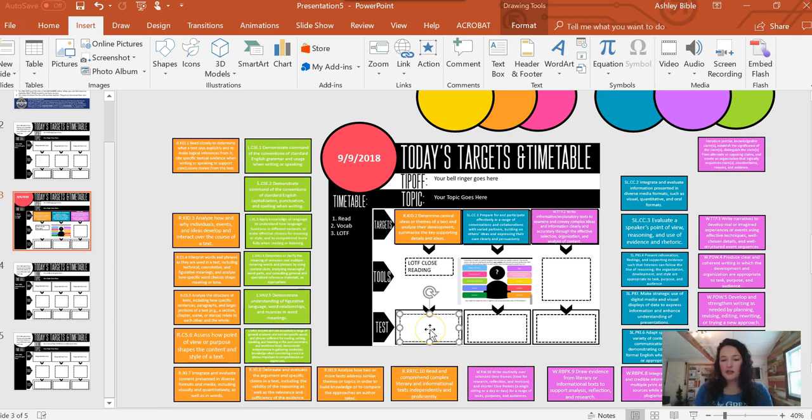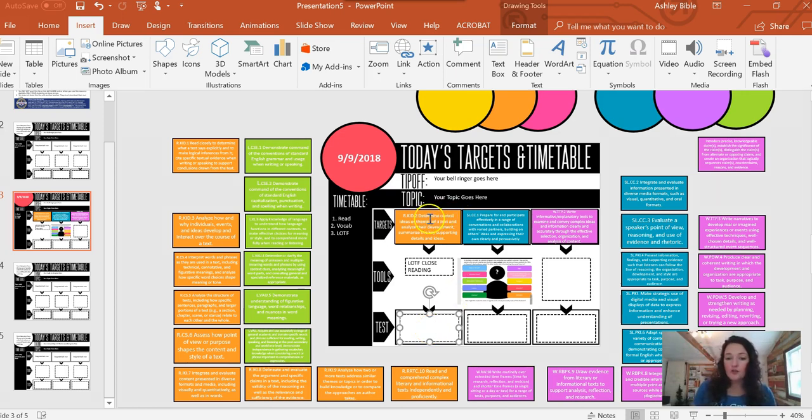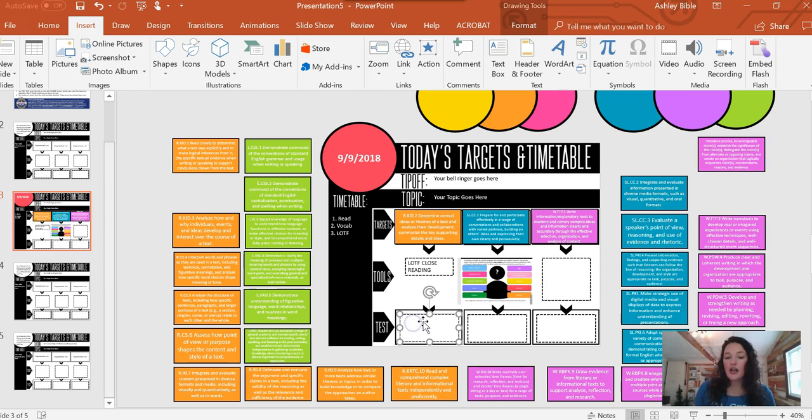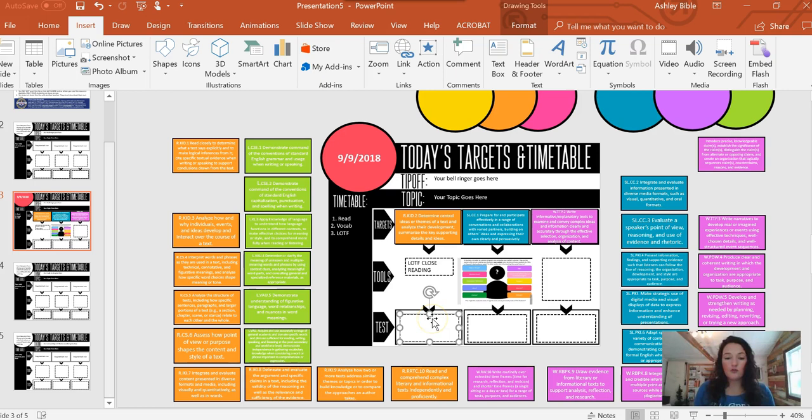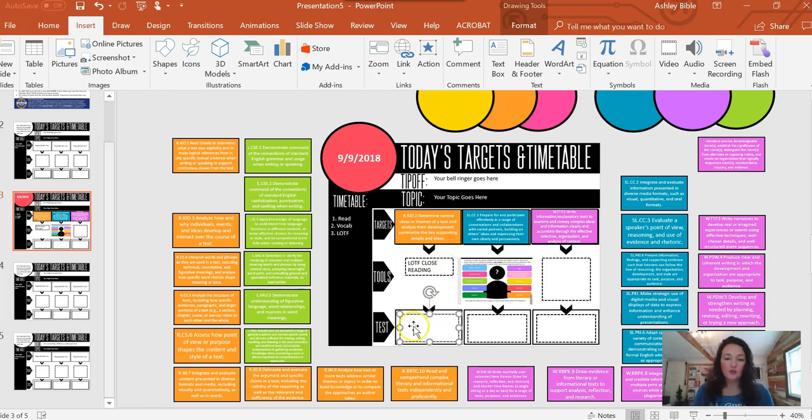At the bottom, this is where you put your I can statements. So I just go to the standard and I reword the standard. So this says determine the central idea of themes. And I said I can determine the theme of Lord of the Flies by and then whatever they have used up here in the tool to show their understanding. That's what's going to go there. Alright.